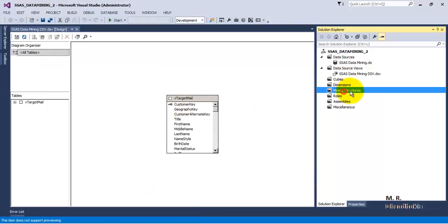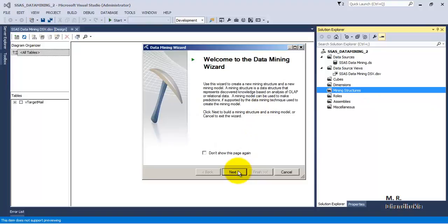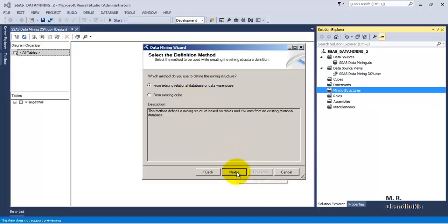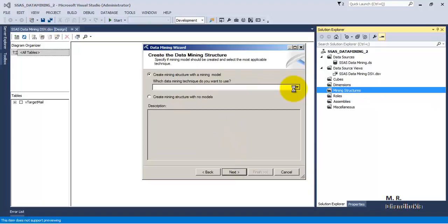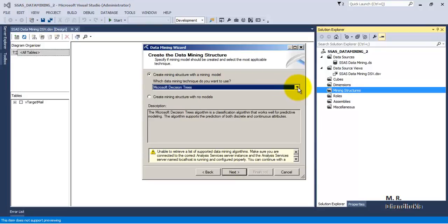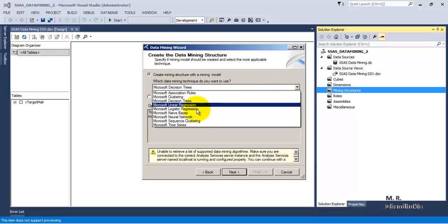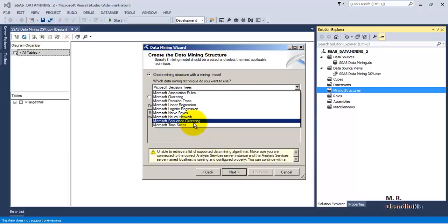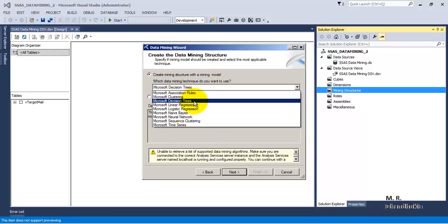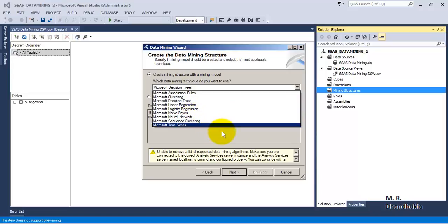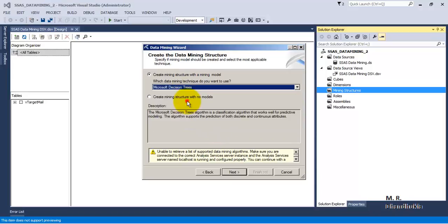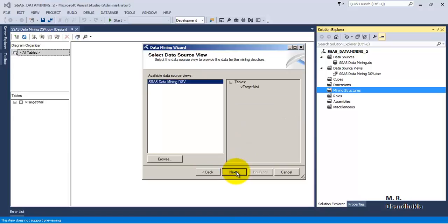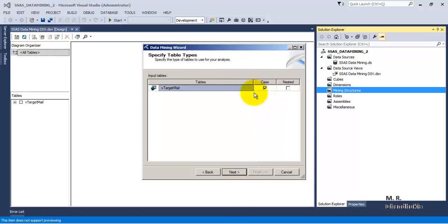Now let us go to Mining Structures and create a new data mining structure using an existing data table or view. For this tutorial we will use three methods: clustering, decision trees, and neural networks. Let us first start with decision trees and click Next.